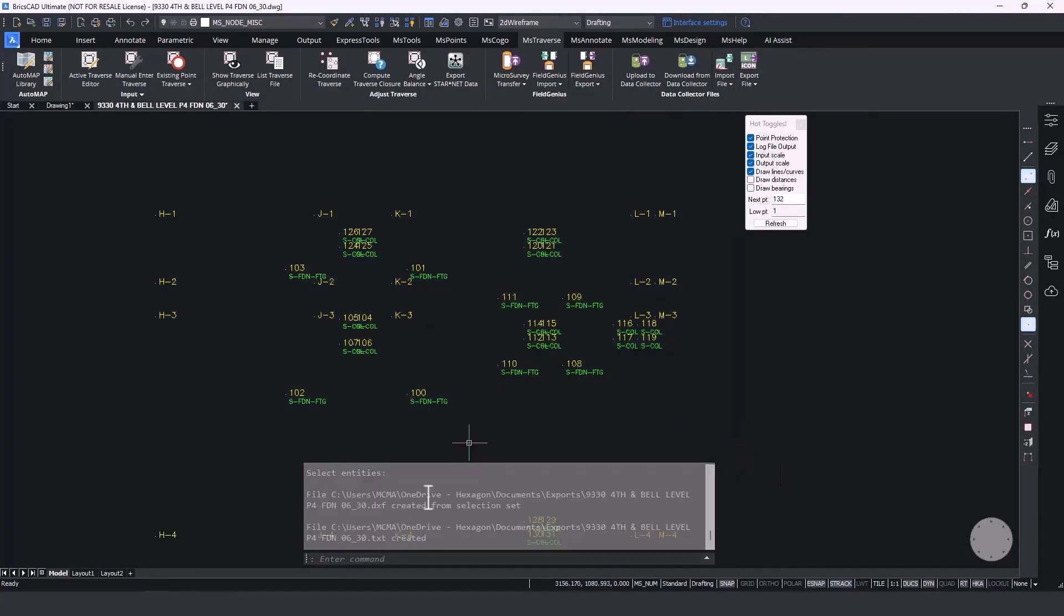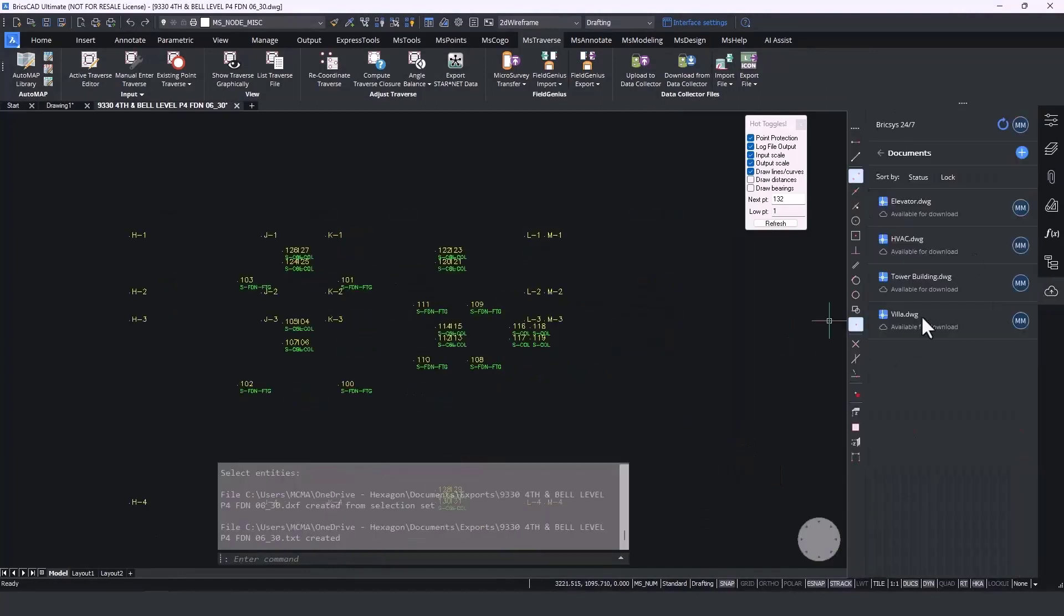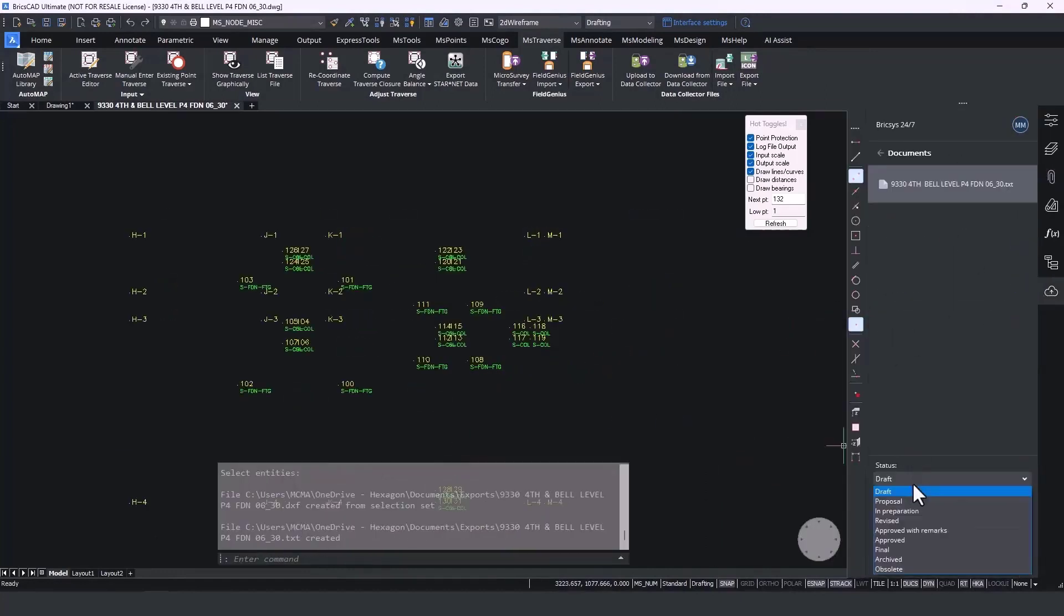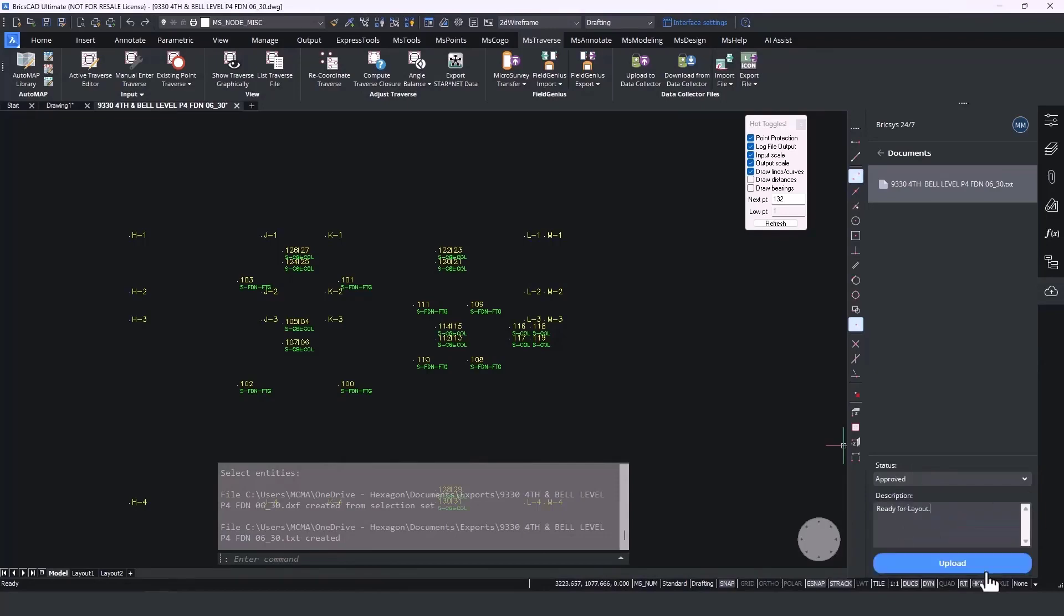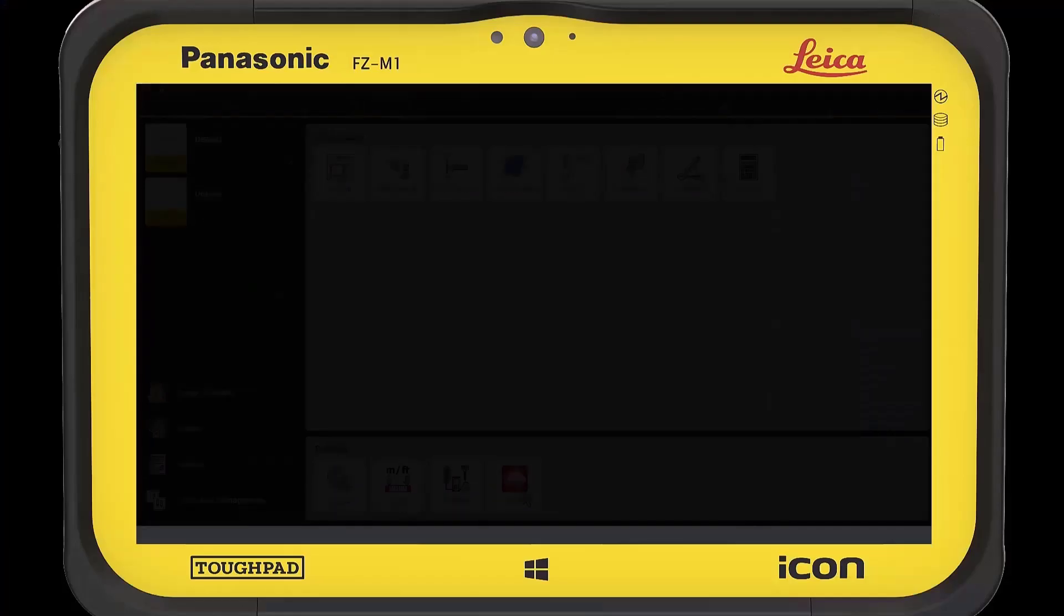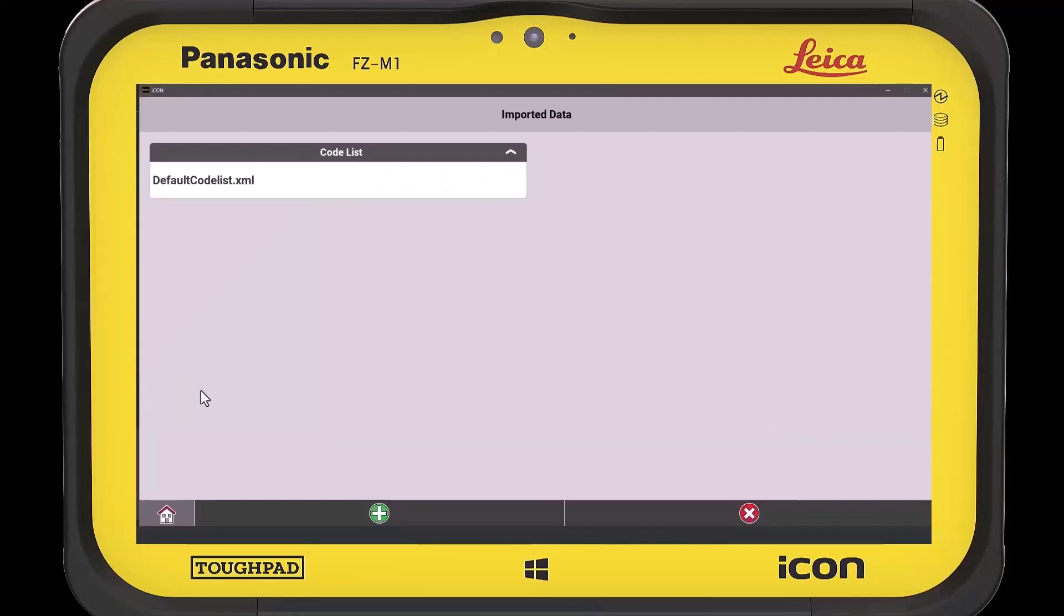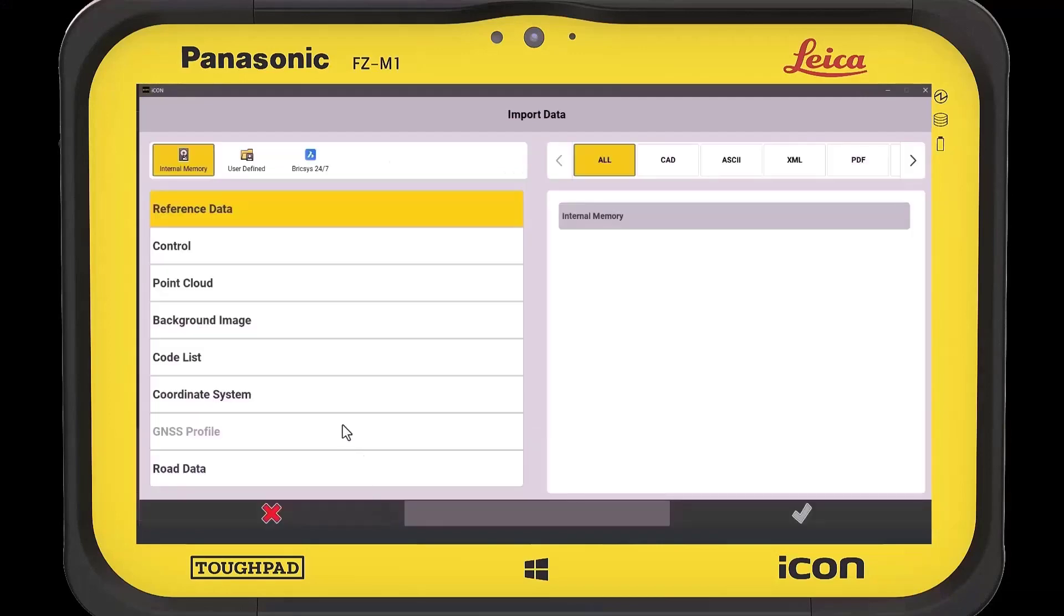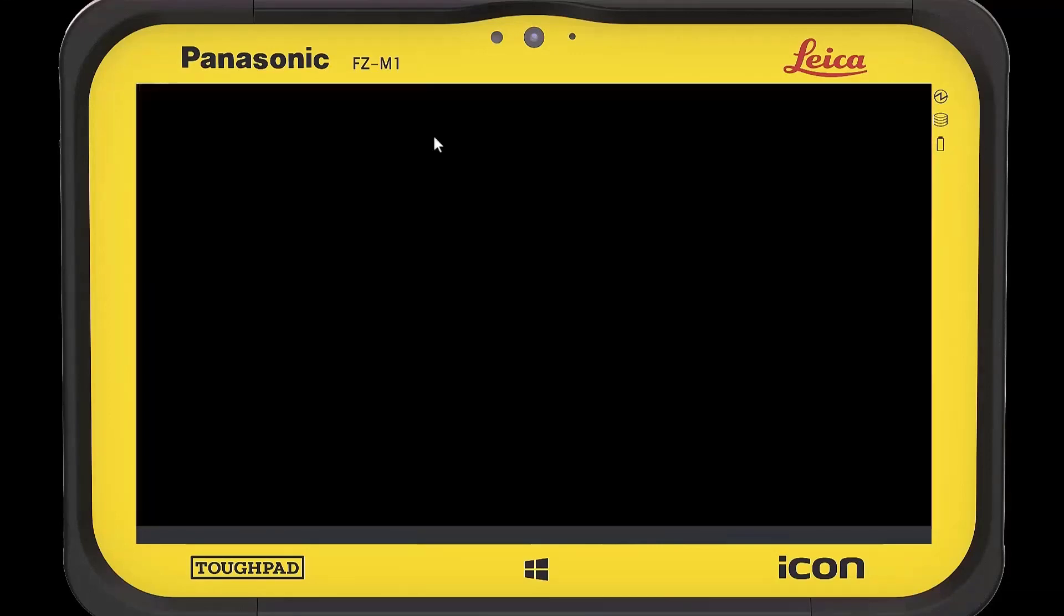Cross-industry workflows extend the advantages of survey tools to keep your crews productive with less time spent solving problems. Connect with BricsCAD 24-7 and Leica ICON to streamline the construction layout process.